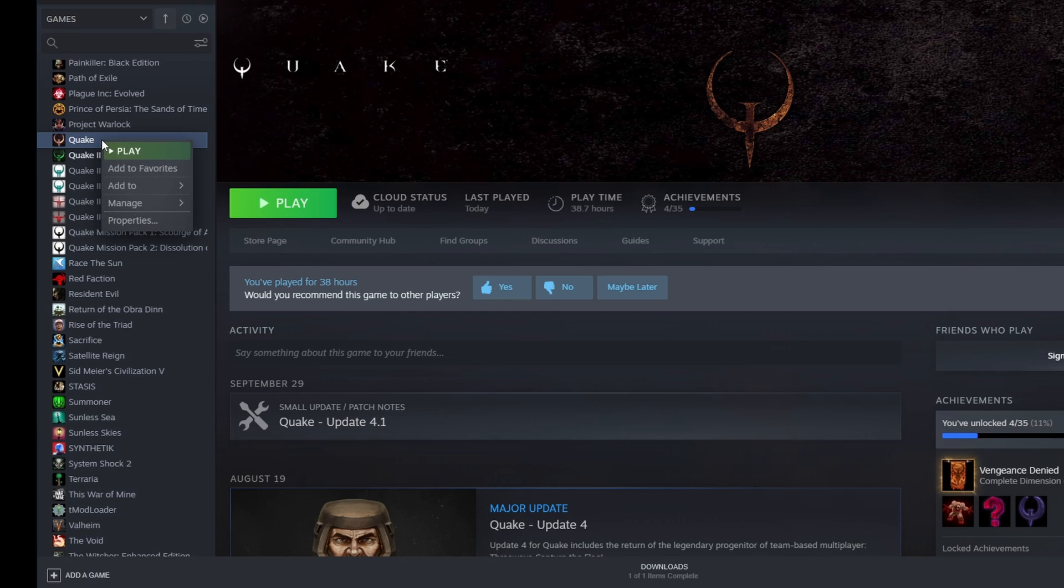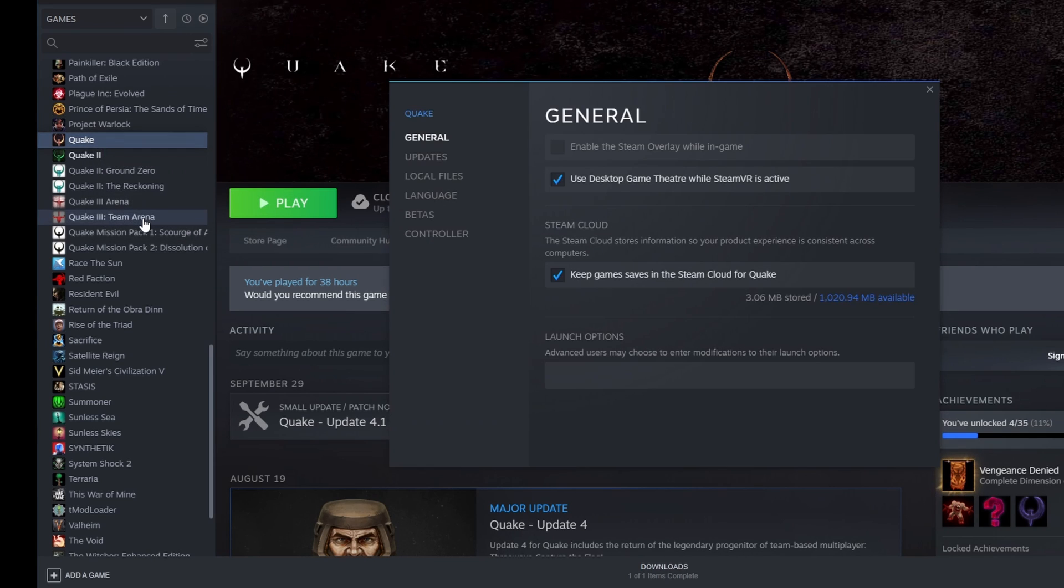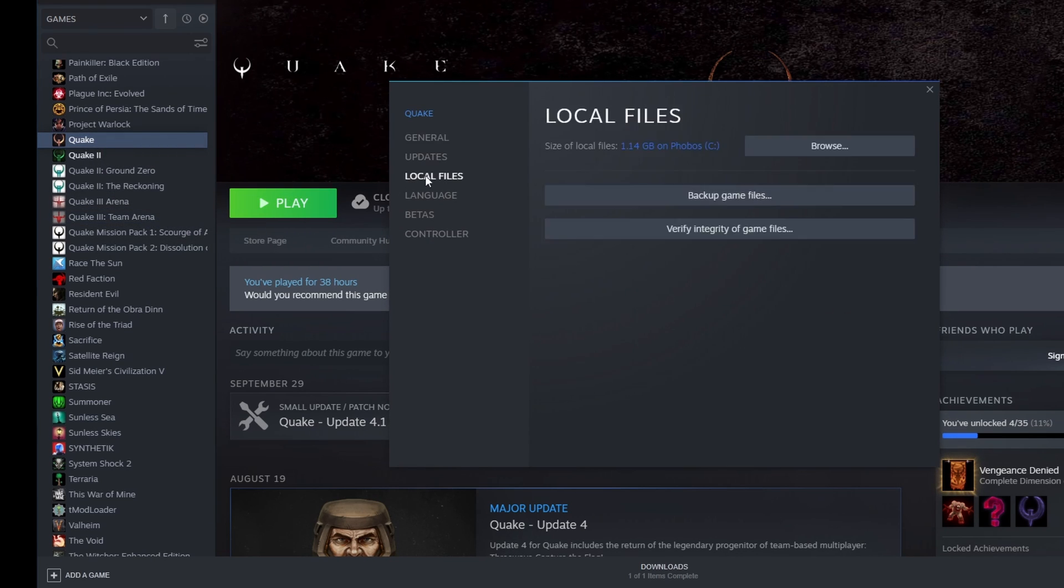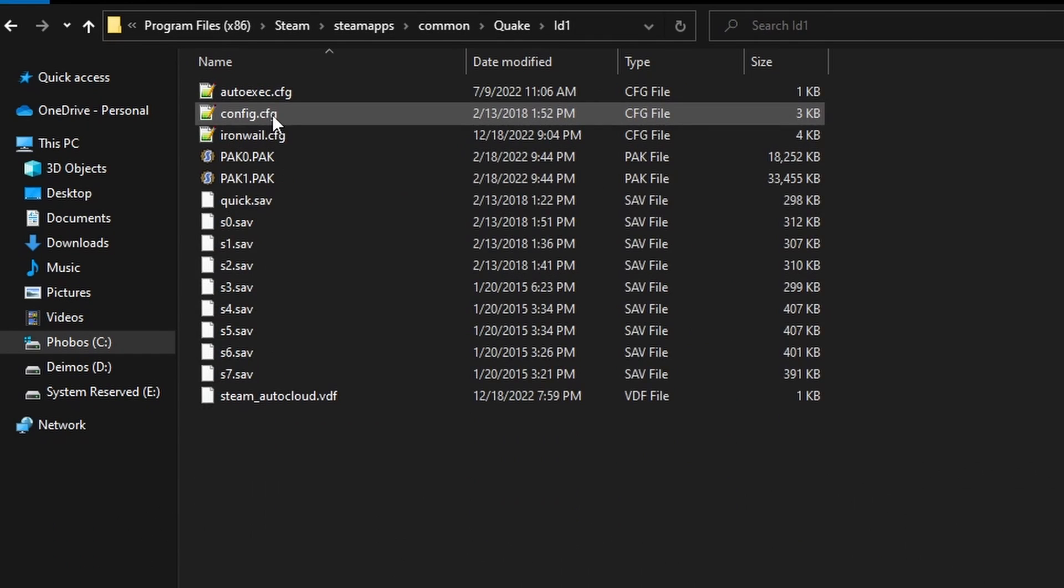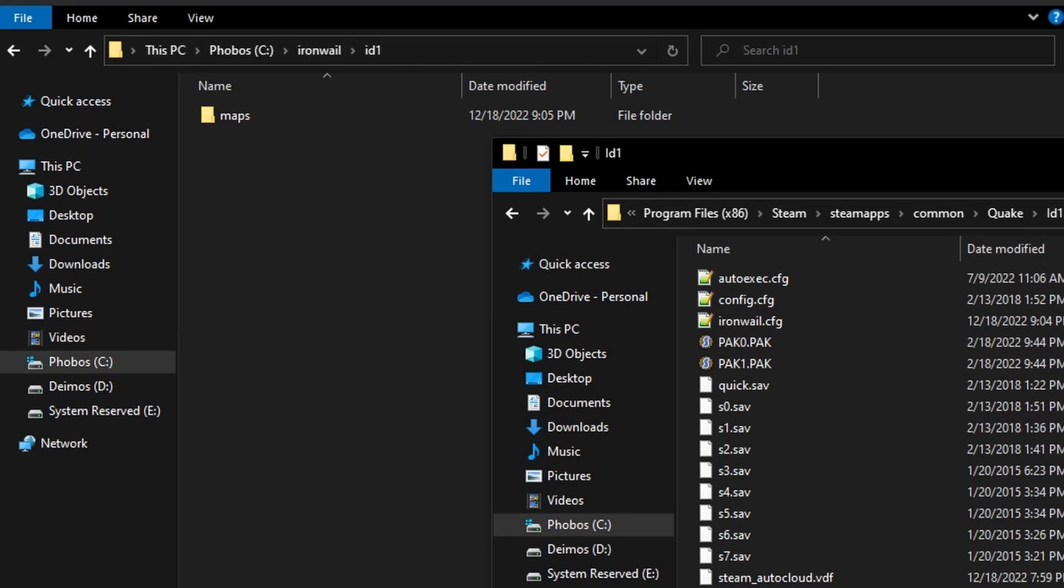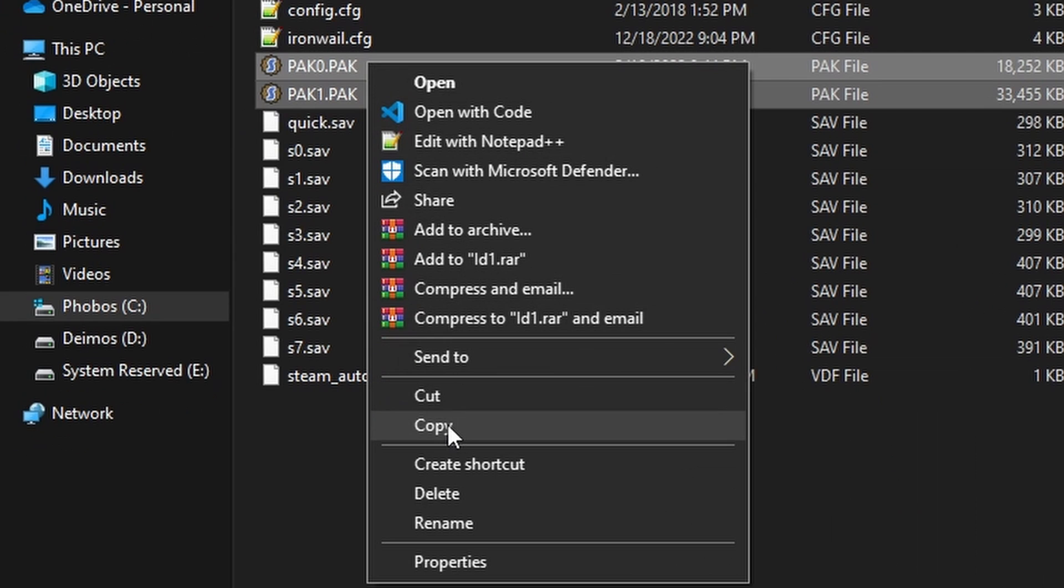Go on Steam, right-click Quake, go to Properties, Local Files, Browse. In the Steam folder that appears, open the id1 folder, and copy these two pack files over to the Iron Whale id1 folder.